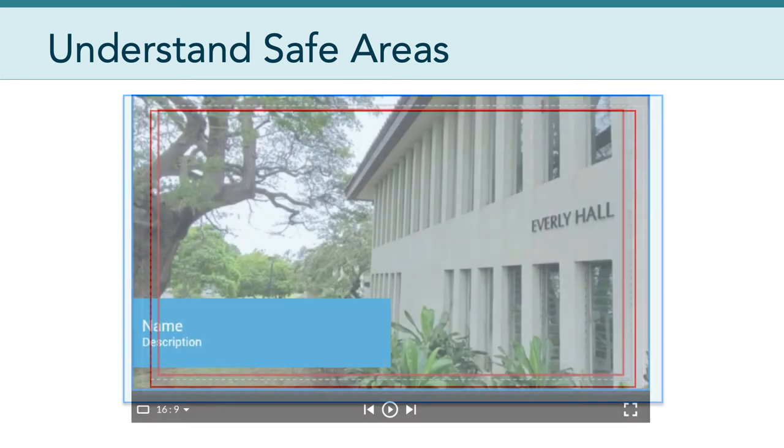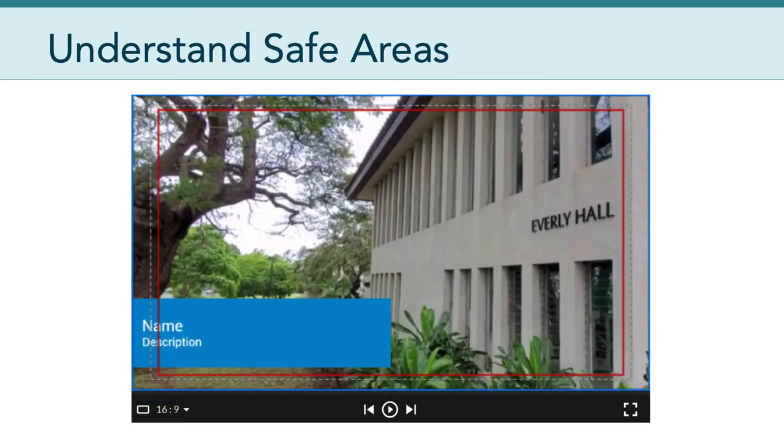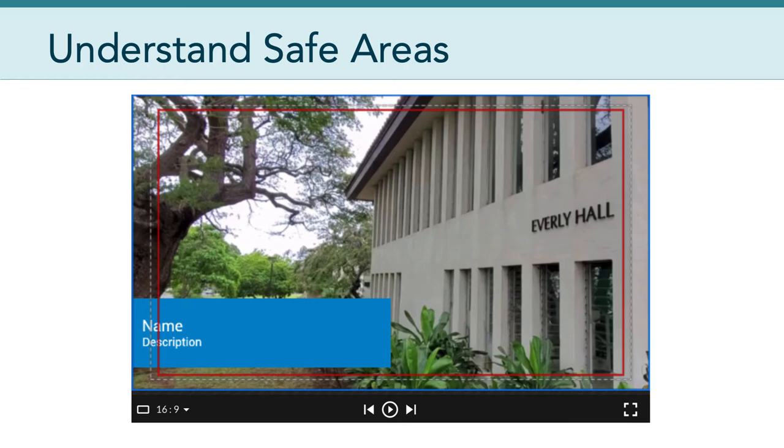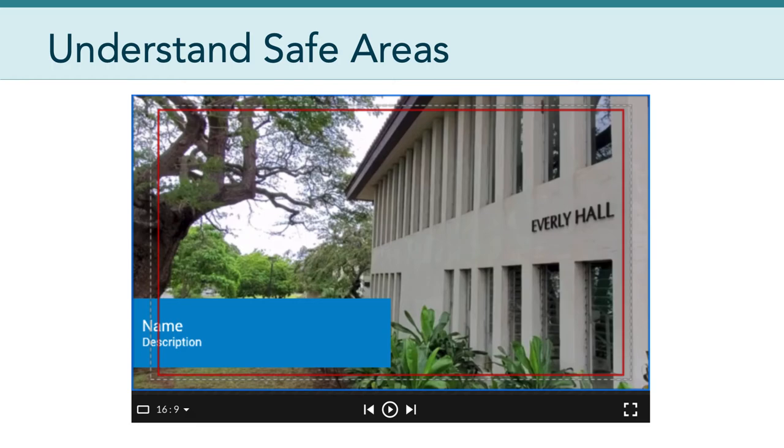Just to show you, WeVideo by default doesn't respect these safe areas. So if you insert a lower third textual call out, you can see that it's all the way up to that left edge. And so the text name and description in this particular screenshot is actually violating the safe text area or safe title area. The good news is you can go in and reposition that text box.